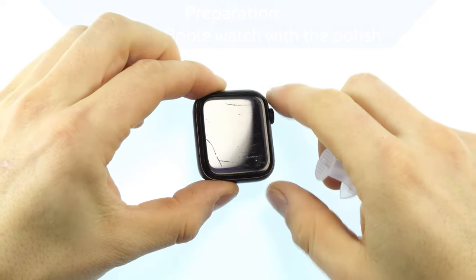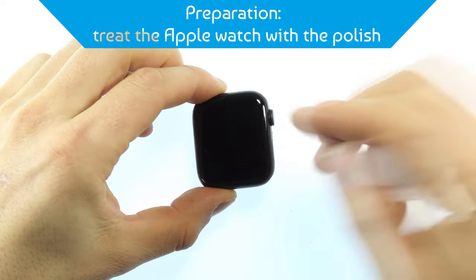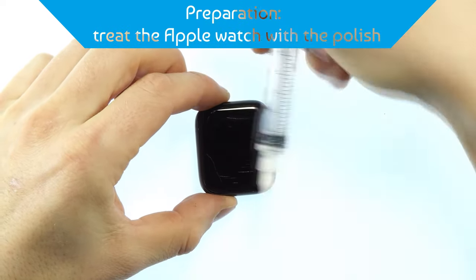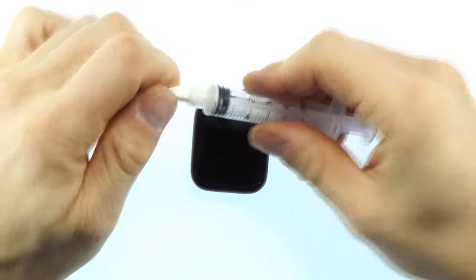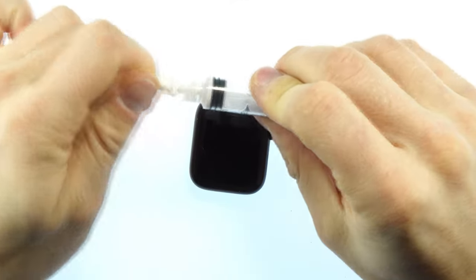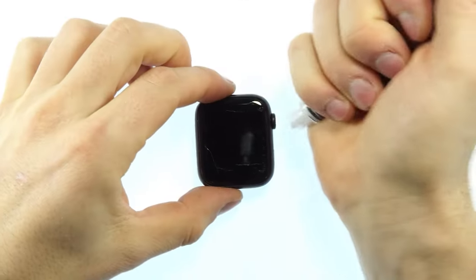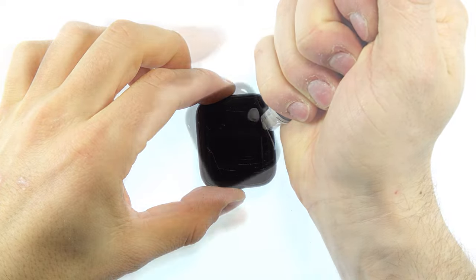In order to prepare the Apple Watch for the application, we now need our polishing paste with a number one on it. The polish is very economical, so only very little of it is required.